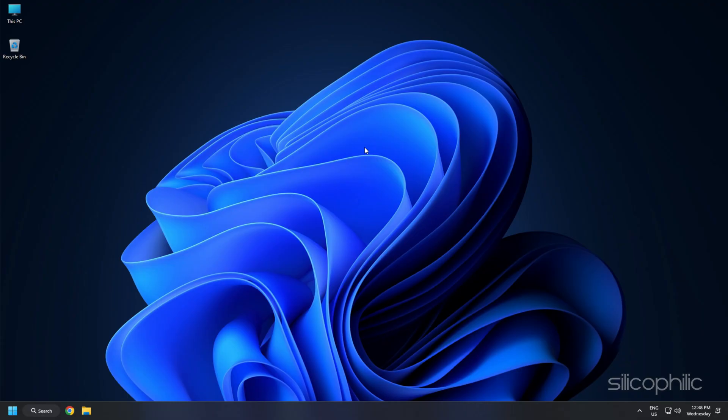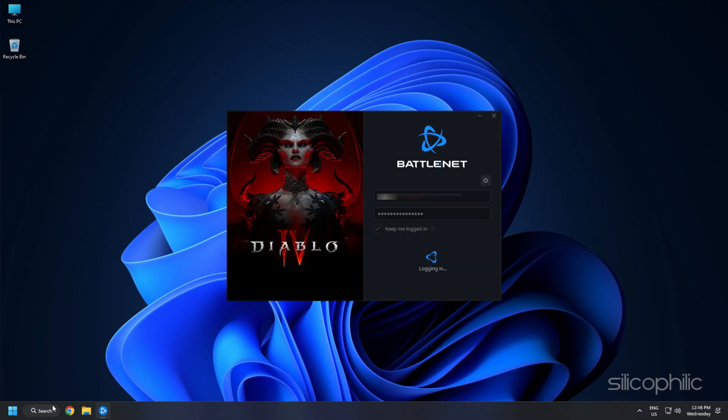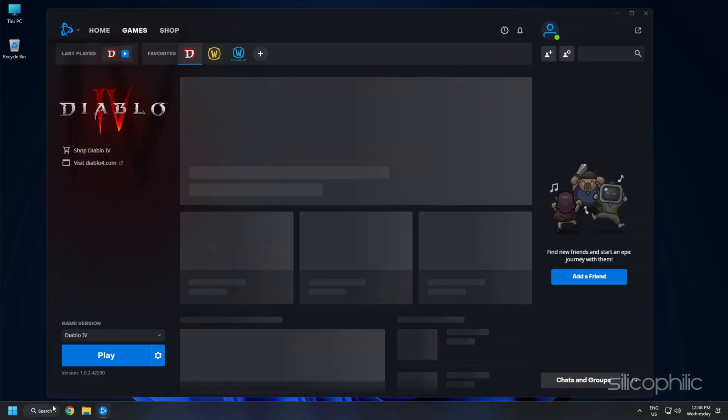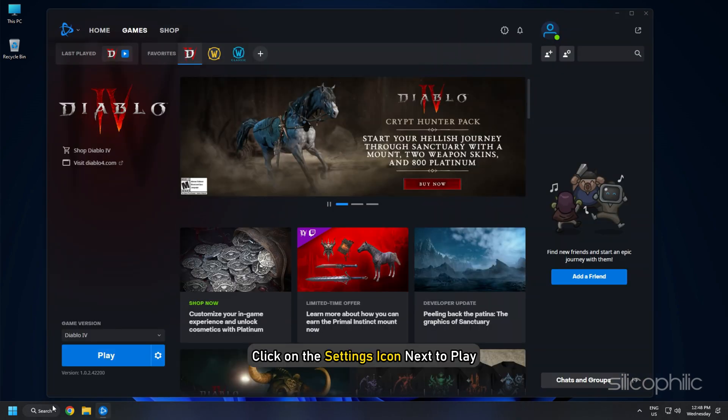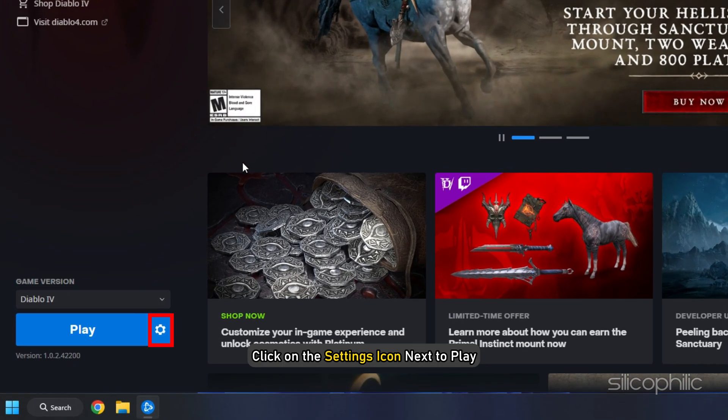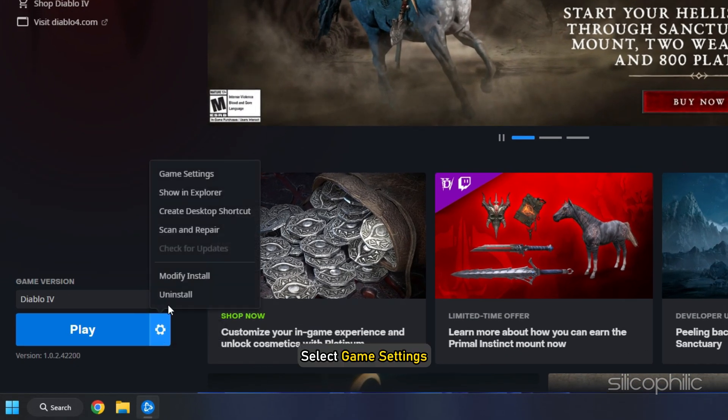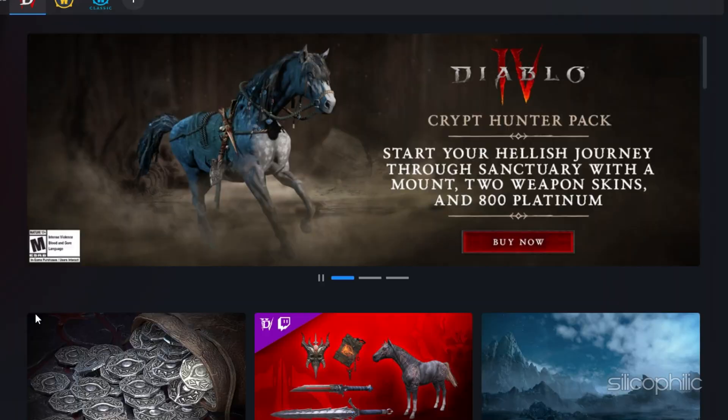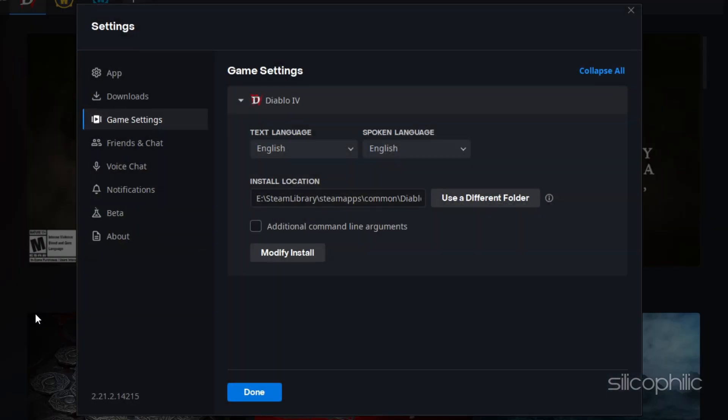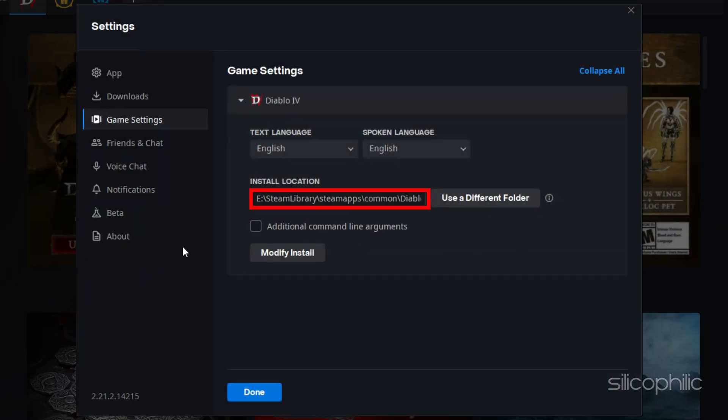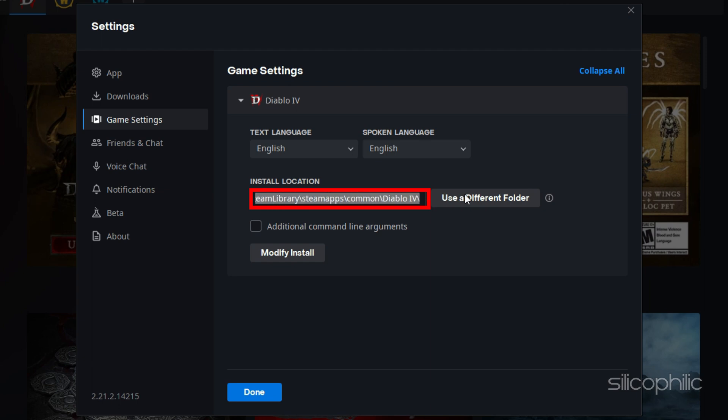If you don't know where the installation folder is, open Diablo 4 Launcher and click on the Settings icon next to Play. Select Game Settings. In the Installation Location section, you will see the installation path of the game. Navigate to it in the Graphics Settings.